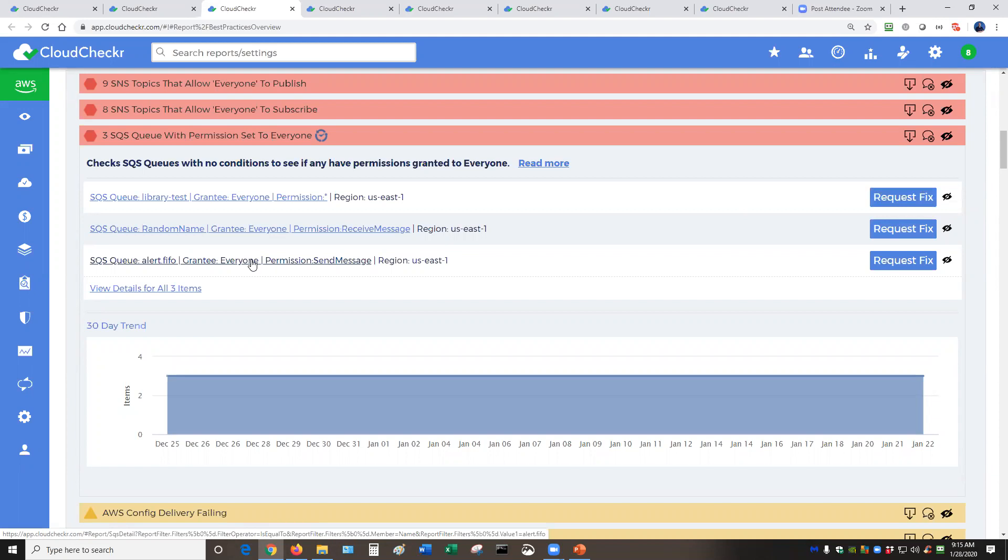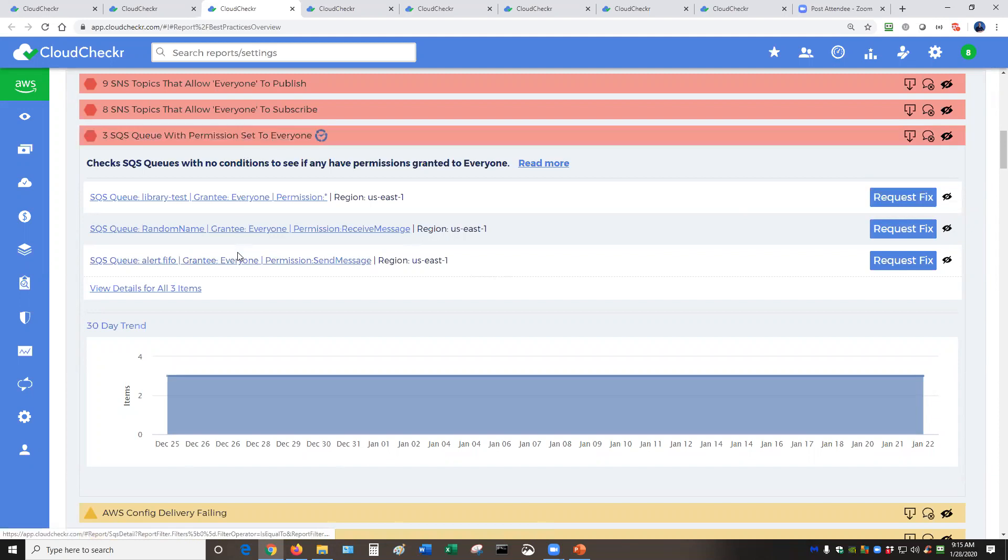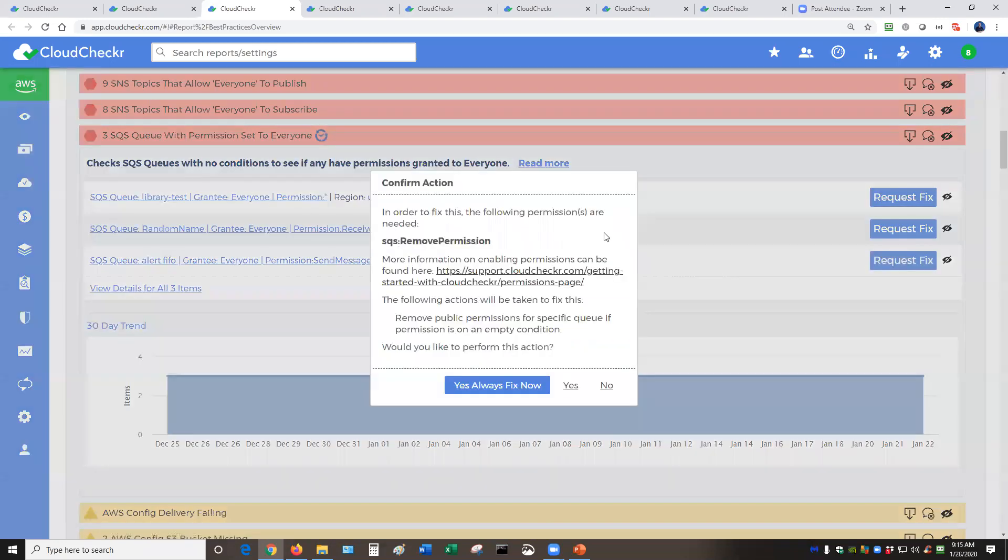To resolve this, you can go back into the AWS environment, find that queue, figure out the permissions, and decide what to do. Or CloudChecker can help you revoke that permission right here through the request fix automation capabilities. You can create workflows around this. Have one level of administrator request fix, and then you can have a second level, higher level of administrator actually implement the fix.